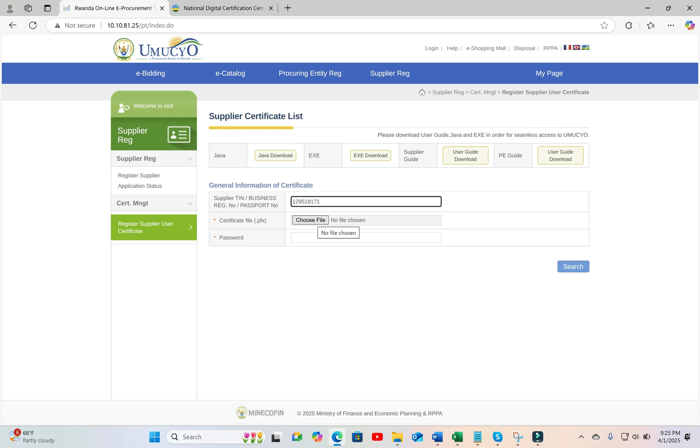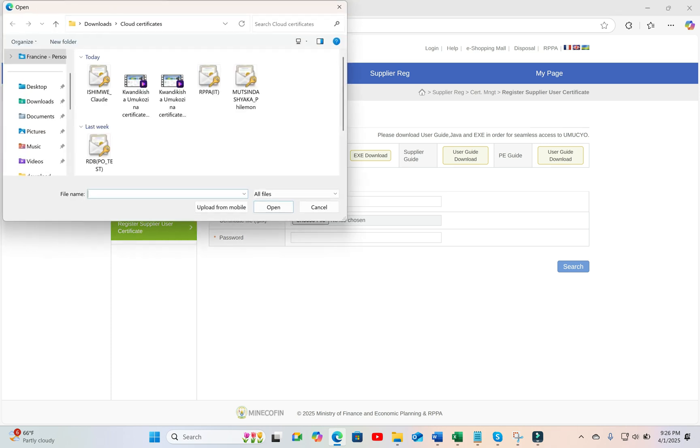But you must have downloaded your .pfx certificate as already shown in a previous video. You must also know where you kept your new certificate.